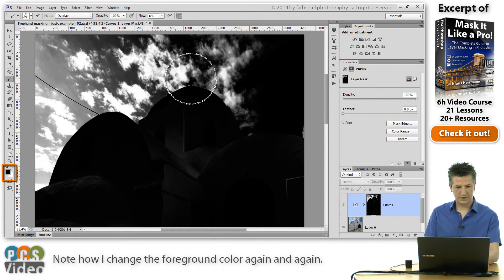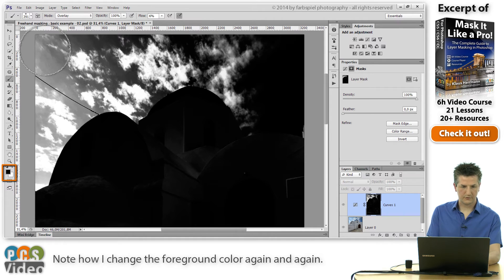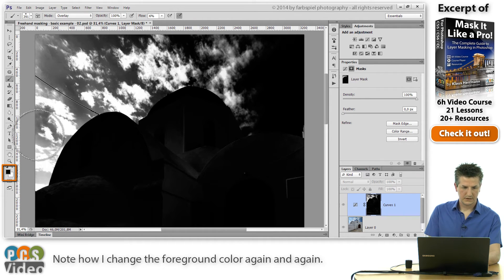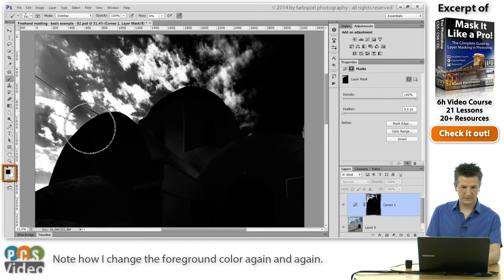And if I switch to black as a foreground color, you can see that when I paint on that left side, it really only affects the areas between the clouds and not the clouds themselves.